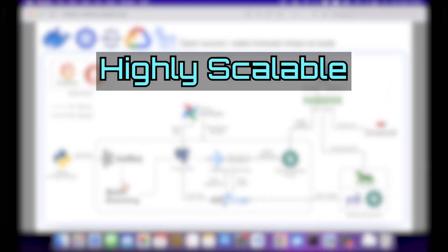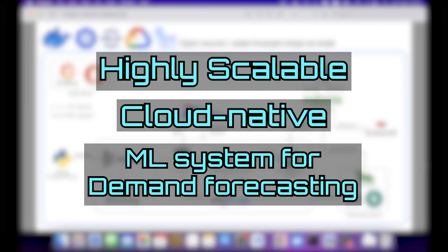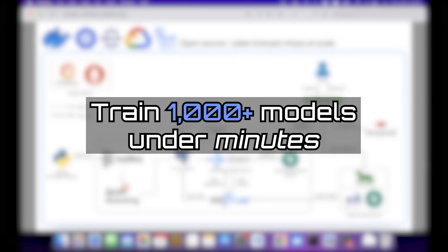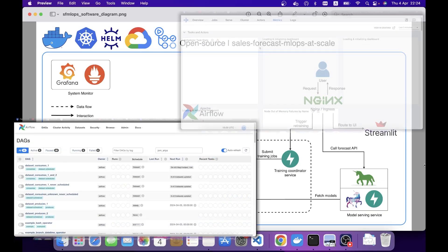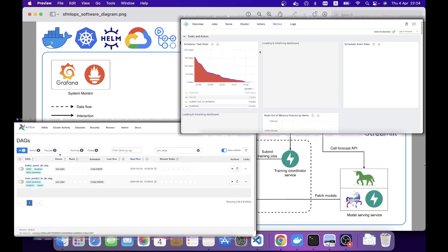I have built an entire highly scalable cloud-native machine learning training system for demand forecasting that can train over a thousand models in a matter of minutes, even with my MacBook M1. In this video, I'm going to show you how it works.